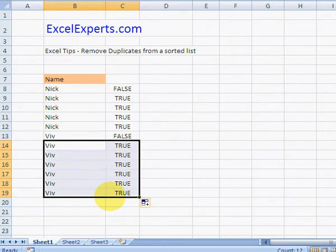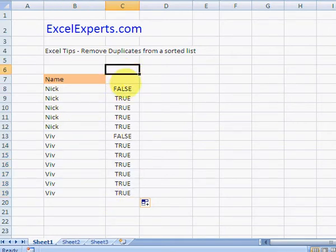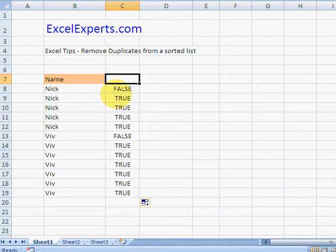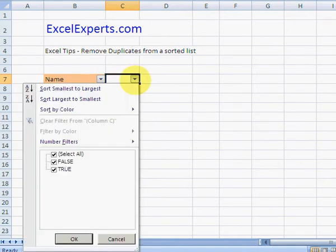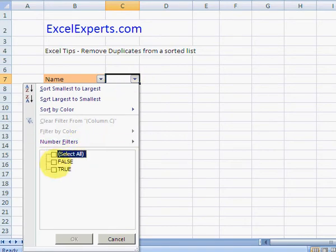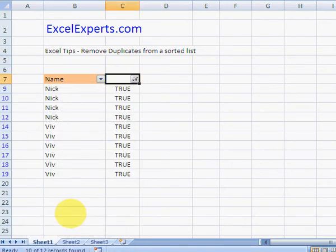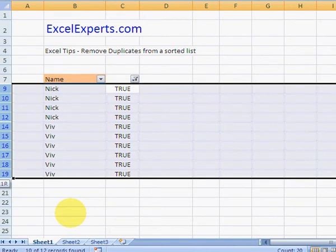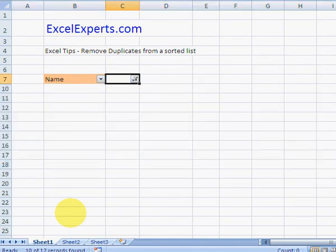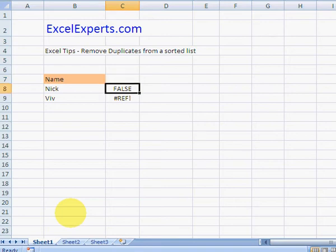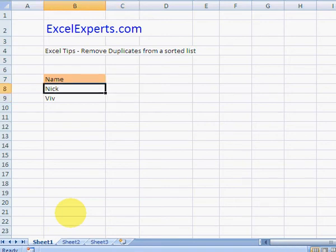Very quickly you can add data filter, Alt D F F, filter on true, select the whole area, Ctrl minus, and you're left with the list without any duplicates. So remove duplicates from a sorted list.